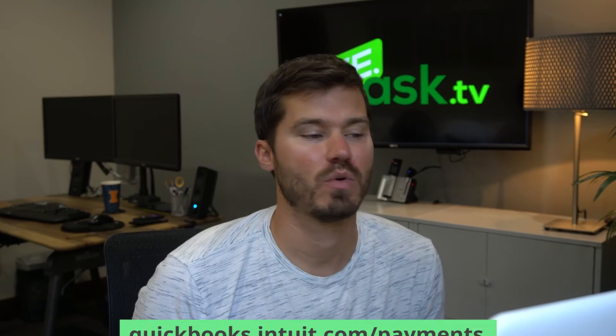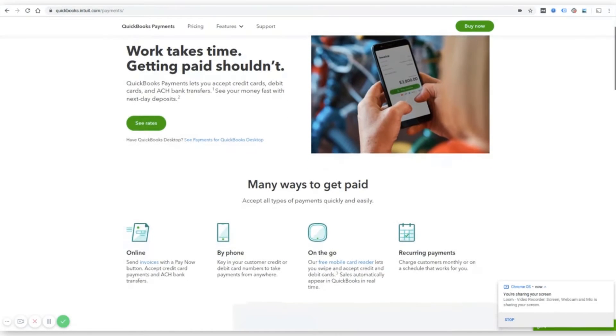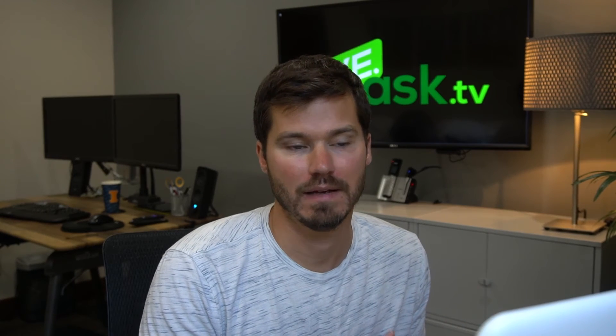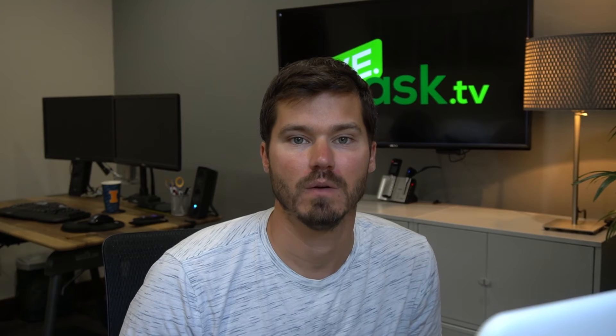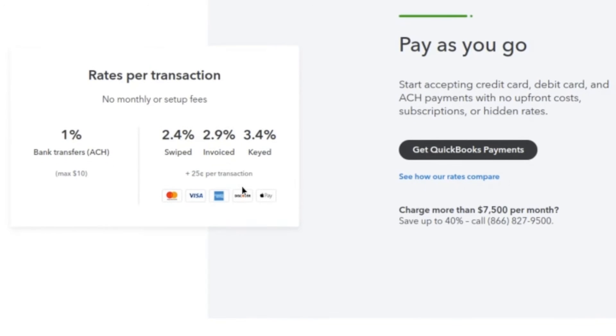The next option I want to mention is QuickBooks Payments. I don't have personal experience with this, but so many people use QuickBooks for accounting that it might make sense to look into it. You can do invoicing, payments online, payments by phone, and they have recurring payments. The nice thing is it'll integrate nicely into your accounting — you can send out invoices based on the bookkeeping in your QuickBooks account. It looks like they charge 1% for bank transfers, 2.4% to 3.4% for credit card transactions, no monthly fees, and an additional 25 cents per transaction. Definitely check out QuickBooks Payments for service invoicing, especially if you're already using QuickBooks.